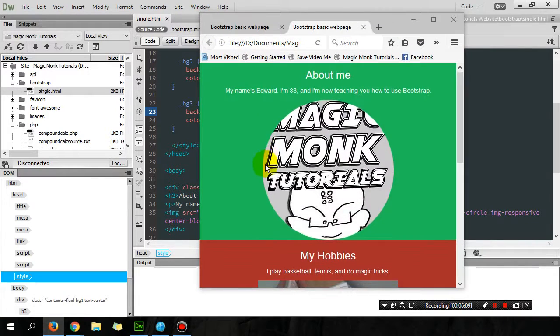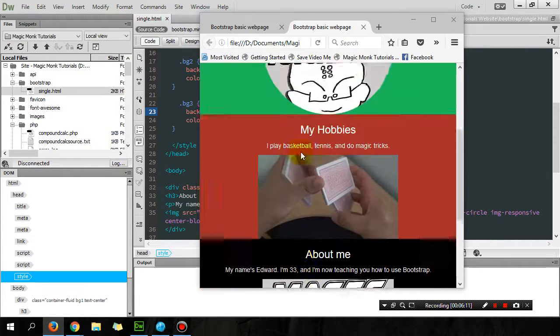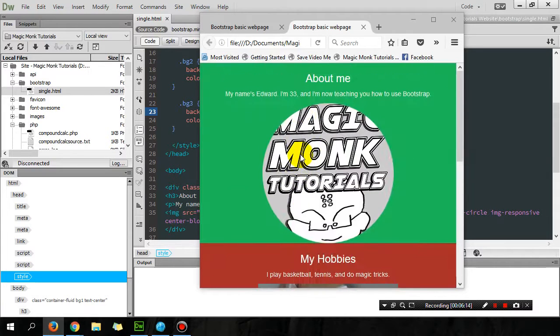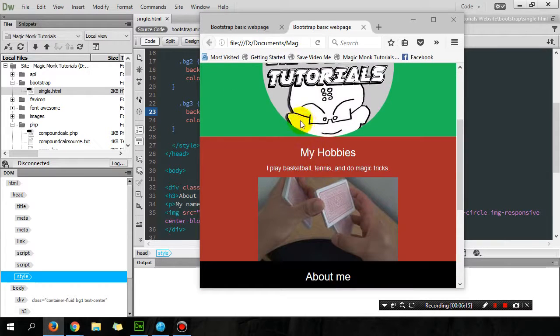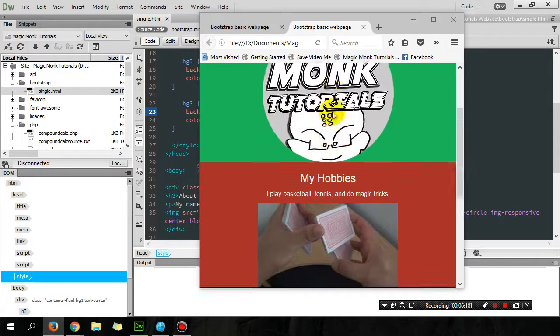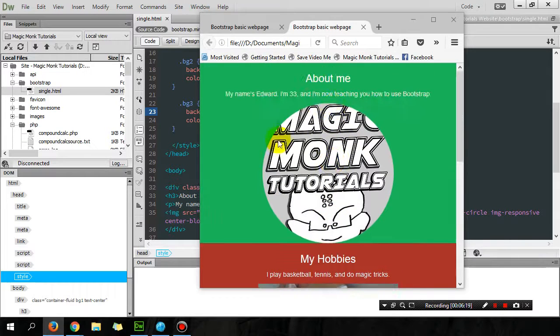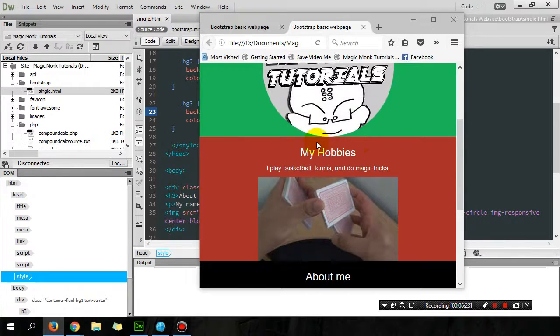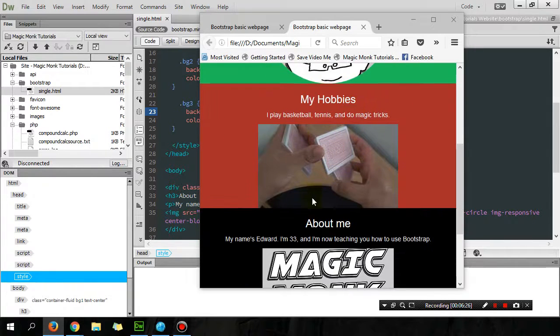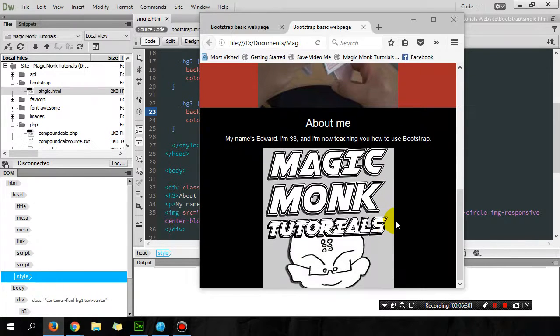And now you can see that the third div is now working. But you can see this circle, my logo, is touching the second container, and this picture is touching the third container, so that's not very good.